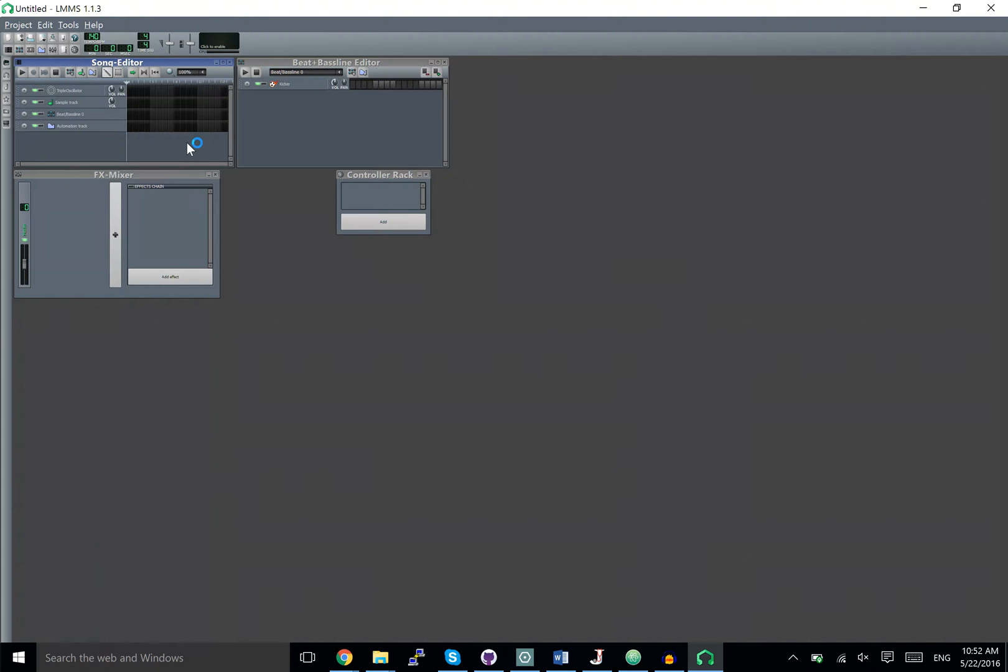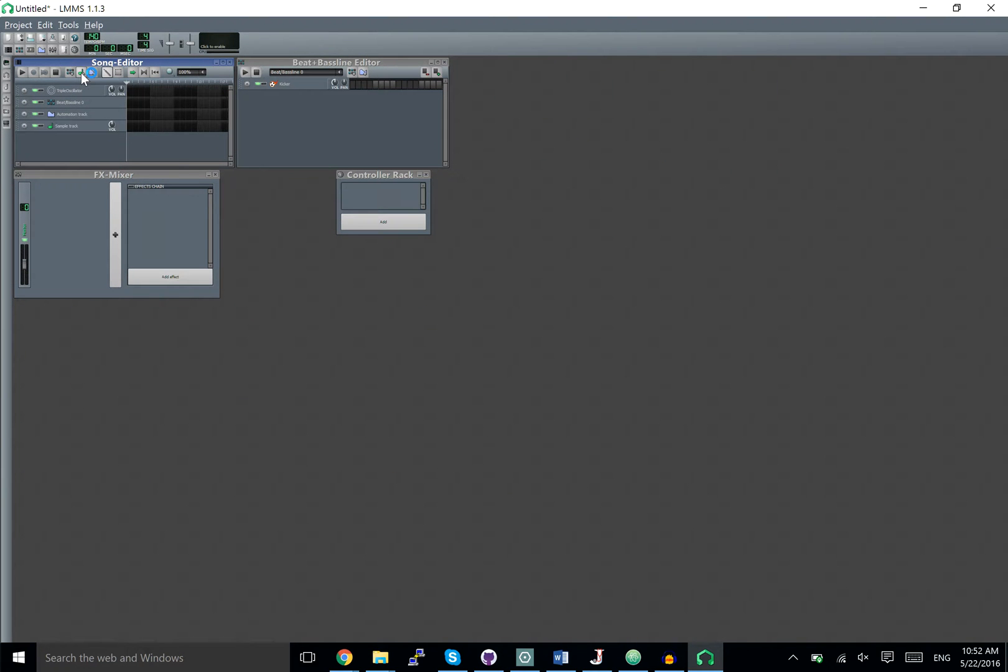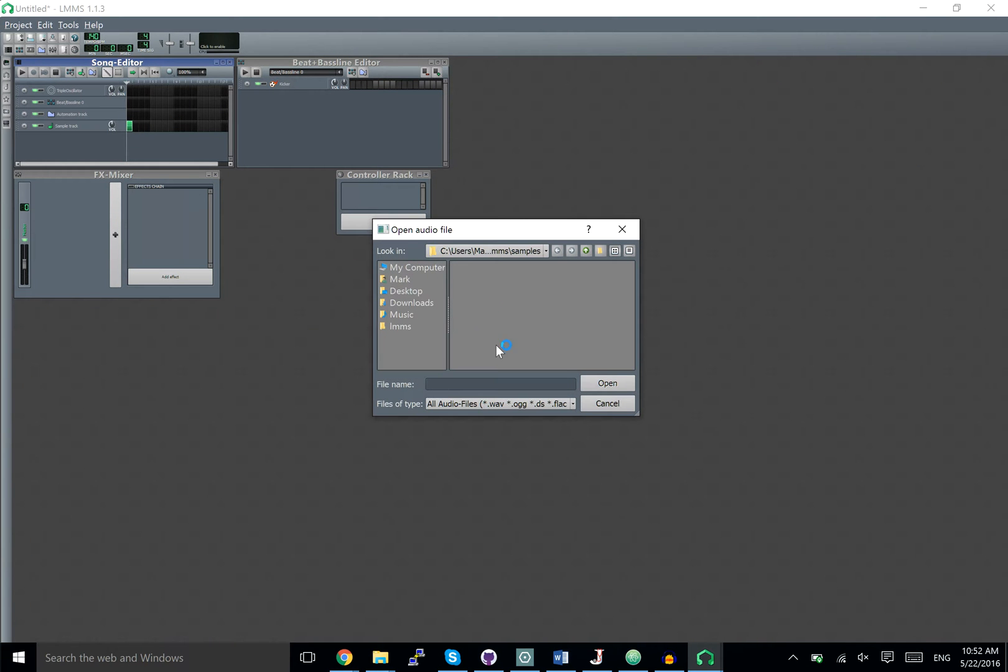Okay, how do we import a track into LMMS? We're going to use a sample track. If you don't have a sample track, you can add another one by pressing this button right here. All we have to do is double click on this to pull up a file browser.